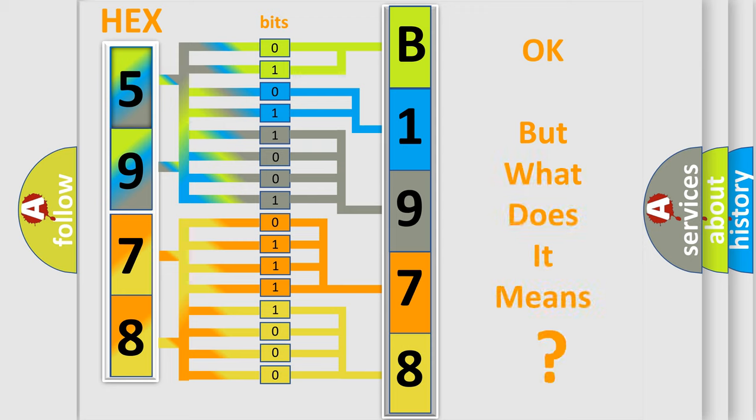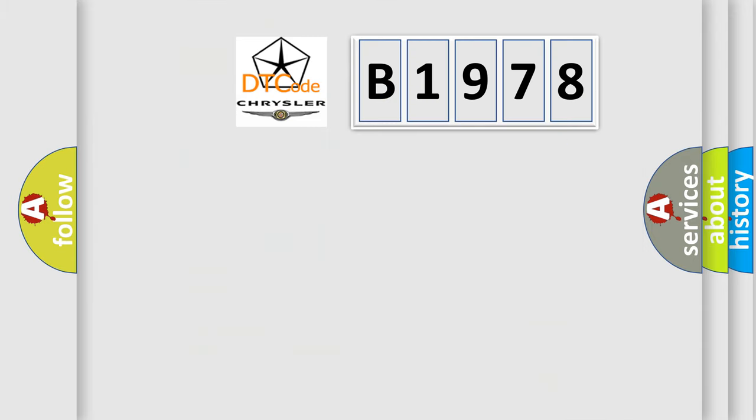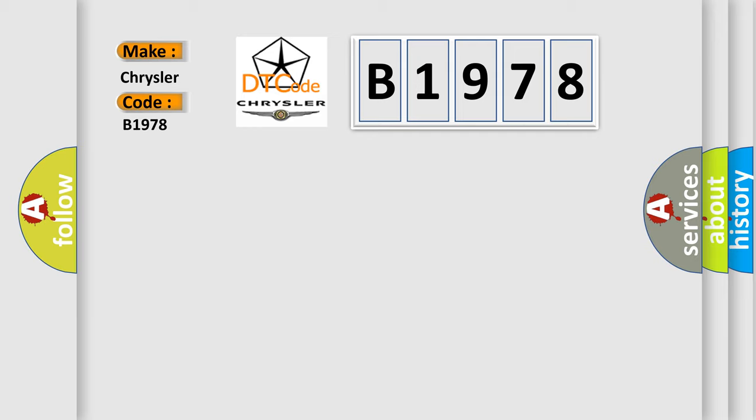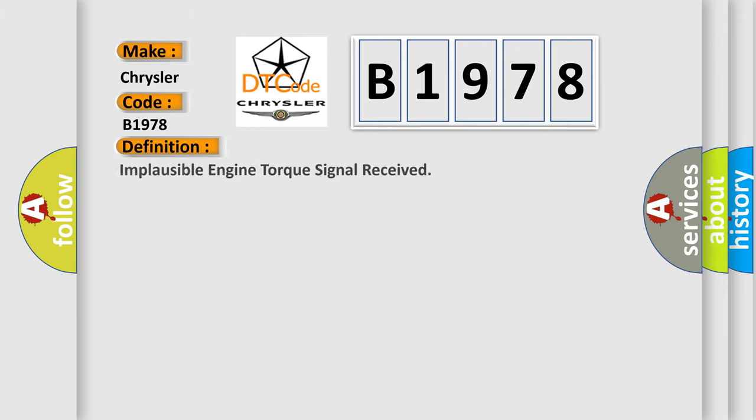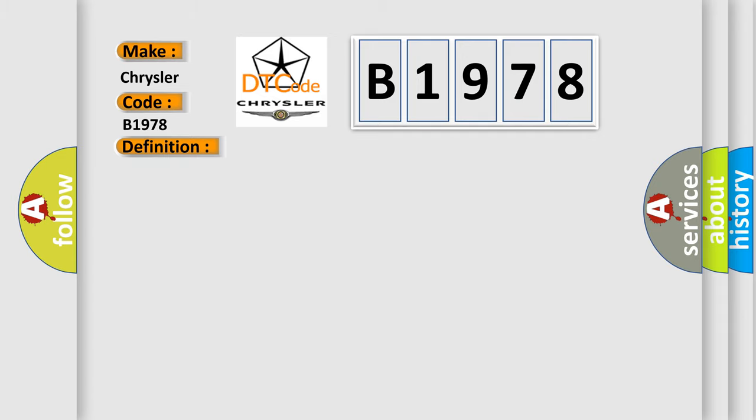The number itself does not make sense to us if we cannot assign information about what it actually expresses. So, what does the diagnostic trouble code B1978 interpret specifically for Chrysler car manufacturers? The basic definition is: implausible engine torque signal received. And now this is a short description of this DTC code.